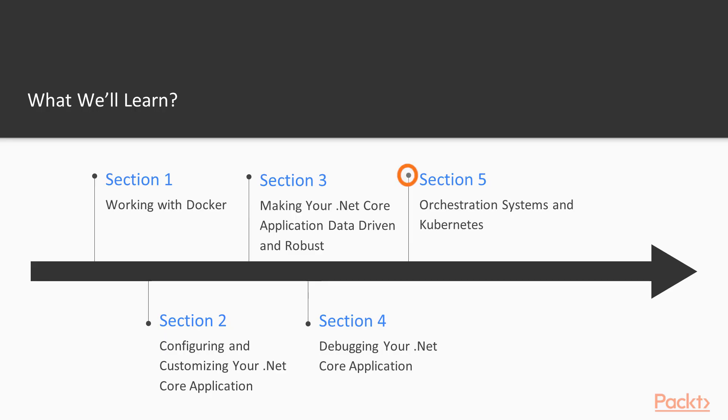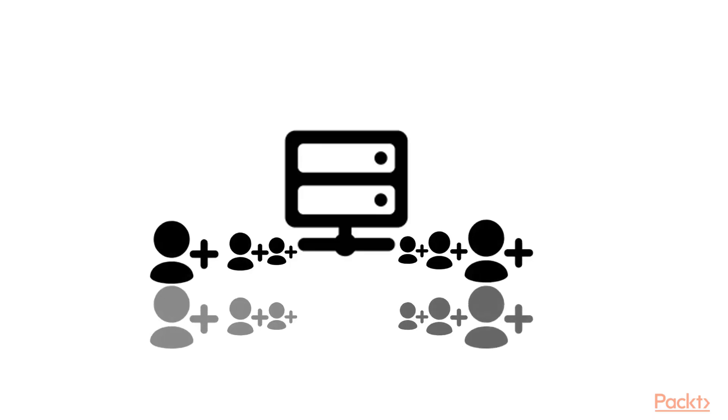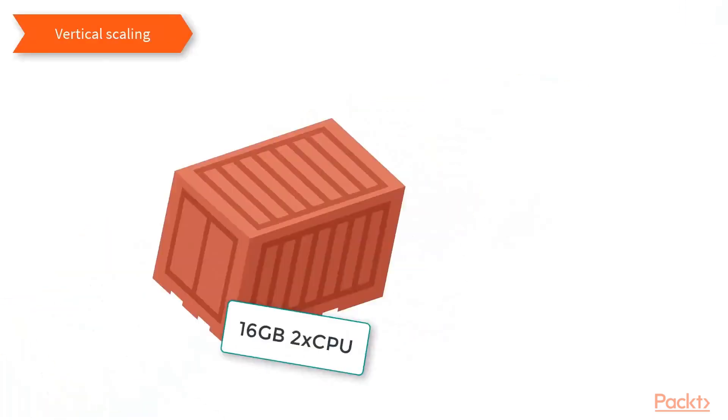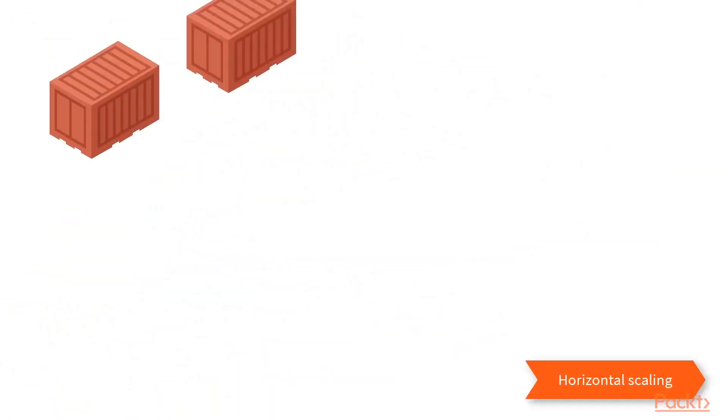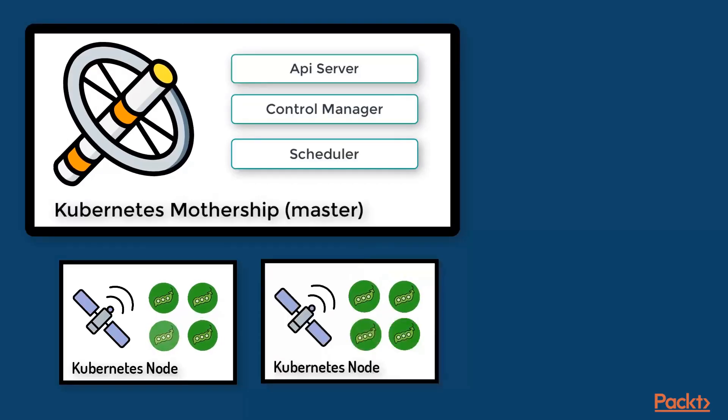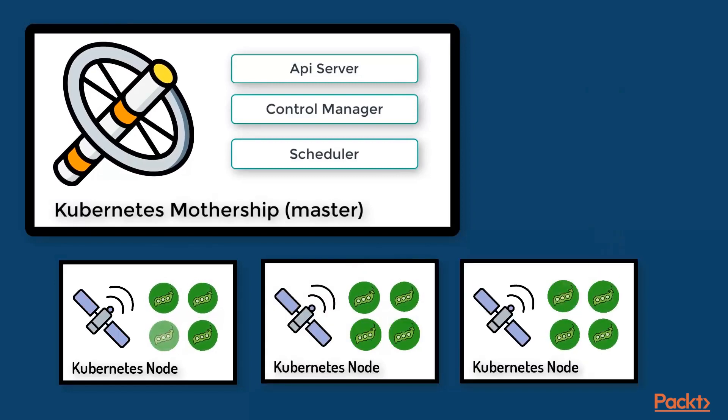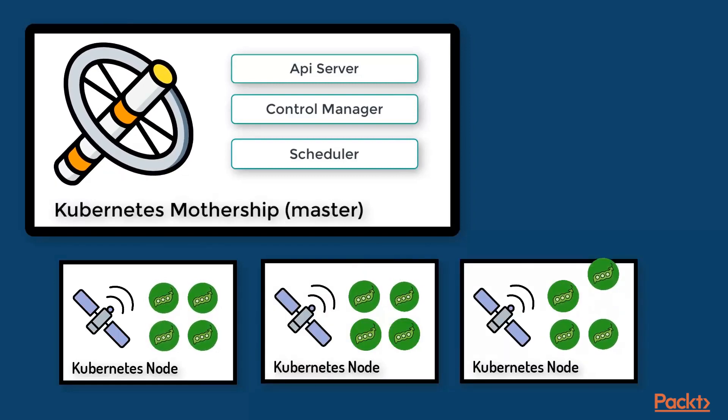Our final section delves into the realm of Docker orchestration tools. We review the various tools available to us, and then concentrate on the most popular one, Kubernetes.